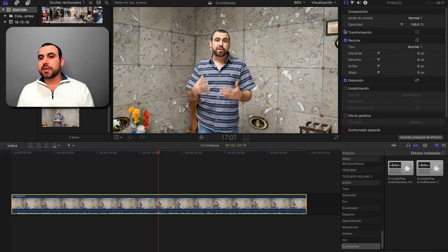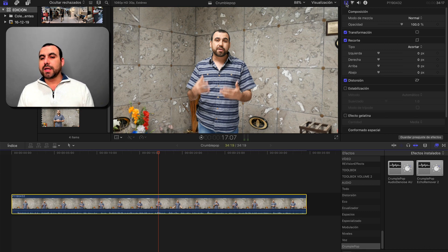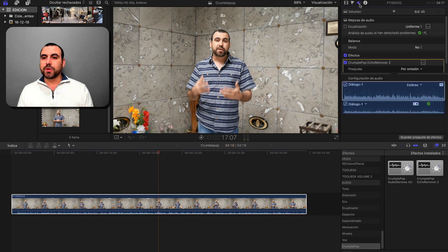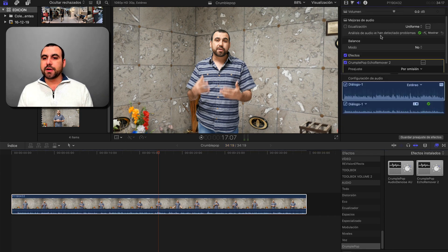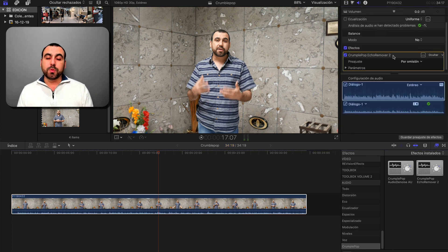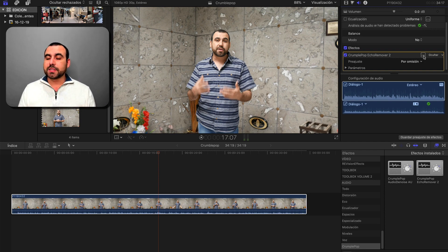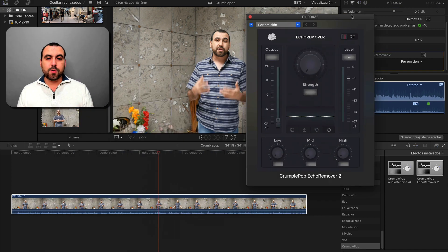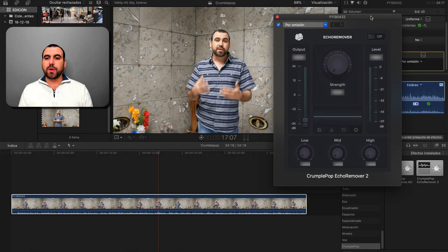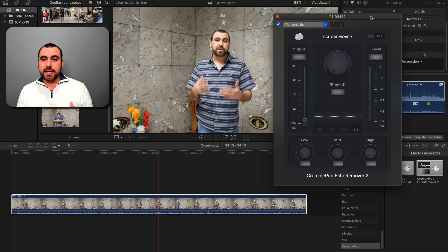So it's inside the clip. We're in the video editor and we're going to head over to this little speaker icon, which is the audio editor. Here is Crumble Pop Echo Remover 2 and this is where the settings start. Click on the little equalizer icon and we have the Crumble Pop Echo Remover settings.